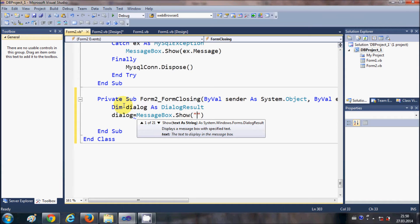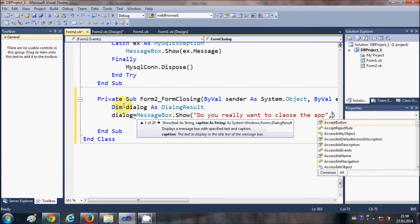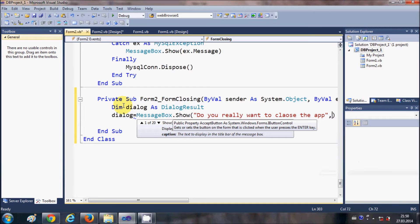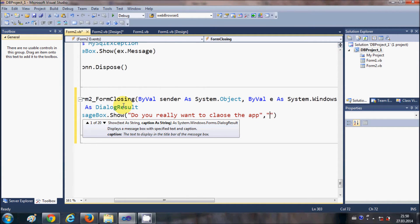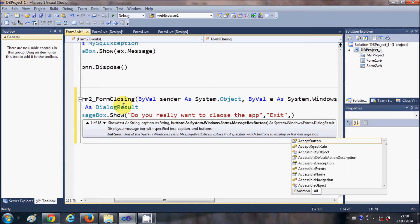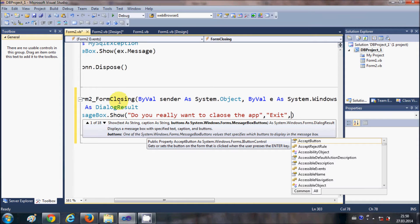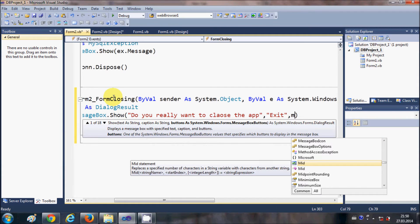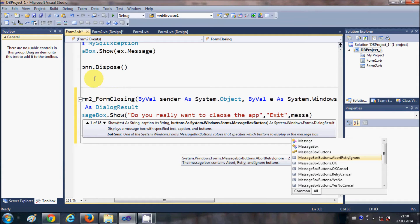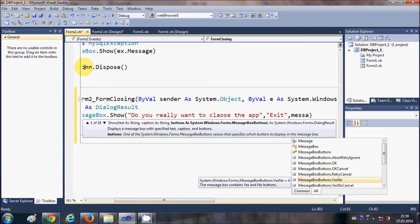Write `dialogue = MessageBox.Show(...)`. In the brackets we are going to pass three arguments. The first is the message you want to show on the message box, so write: "Do you really want to close the app?". The second argument is the title of your message box — you can give it the title "Exit" for example. The third argument is the kind of message box buttons you want.